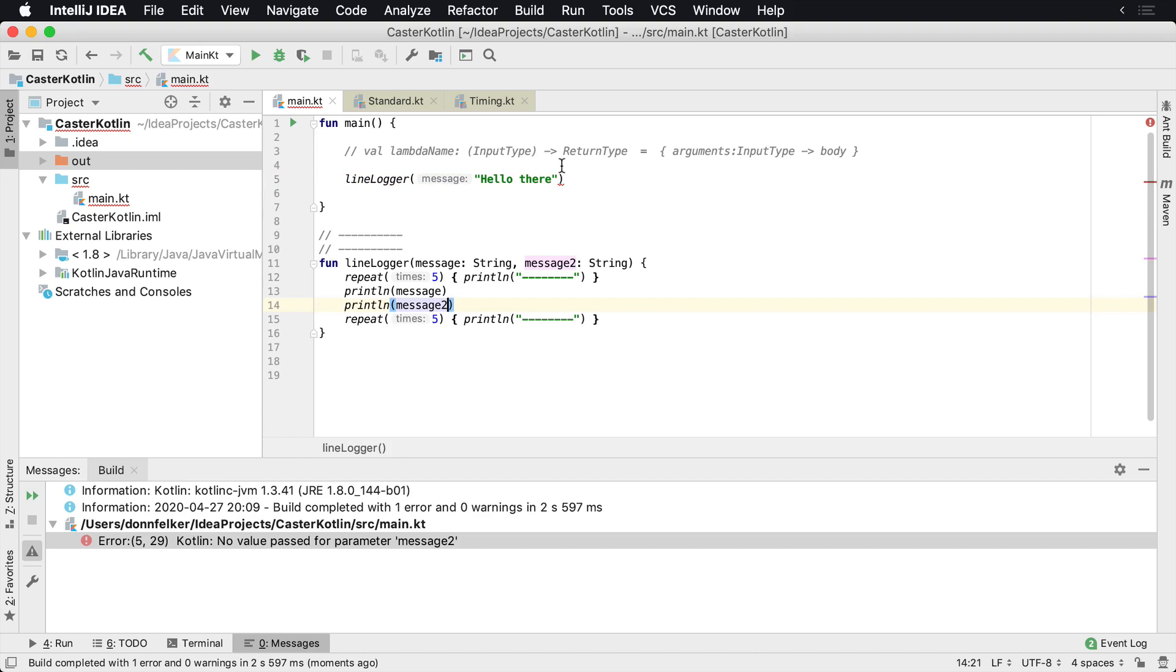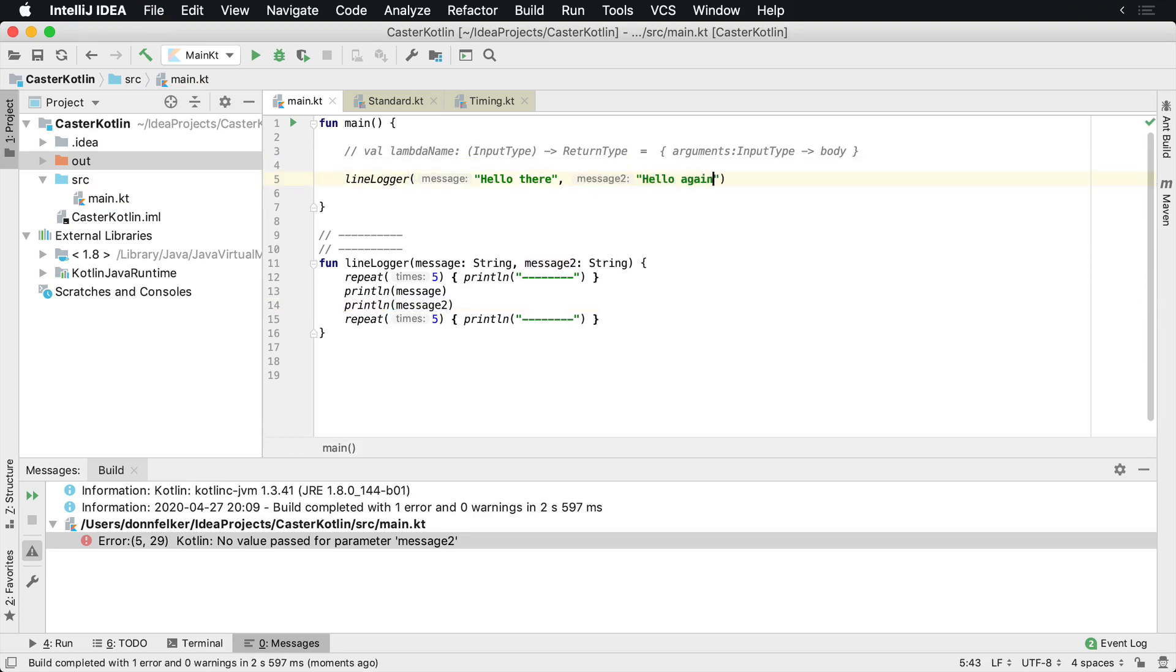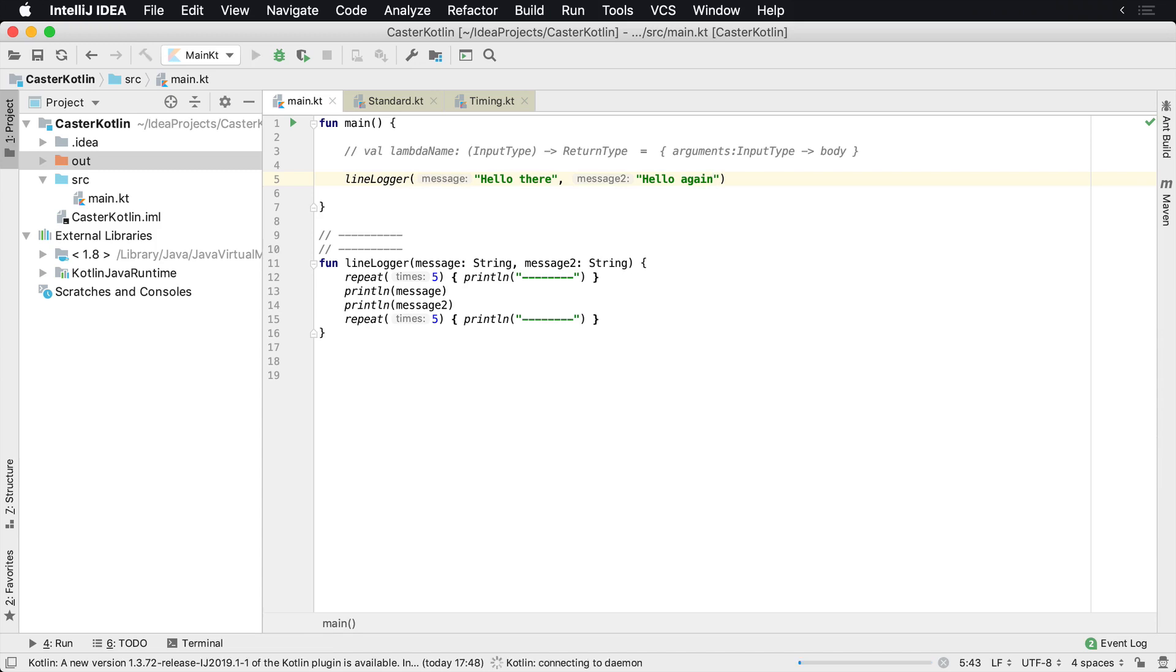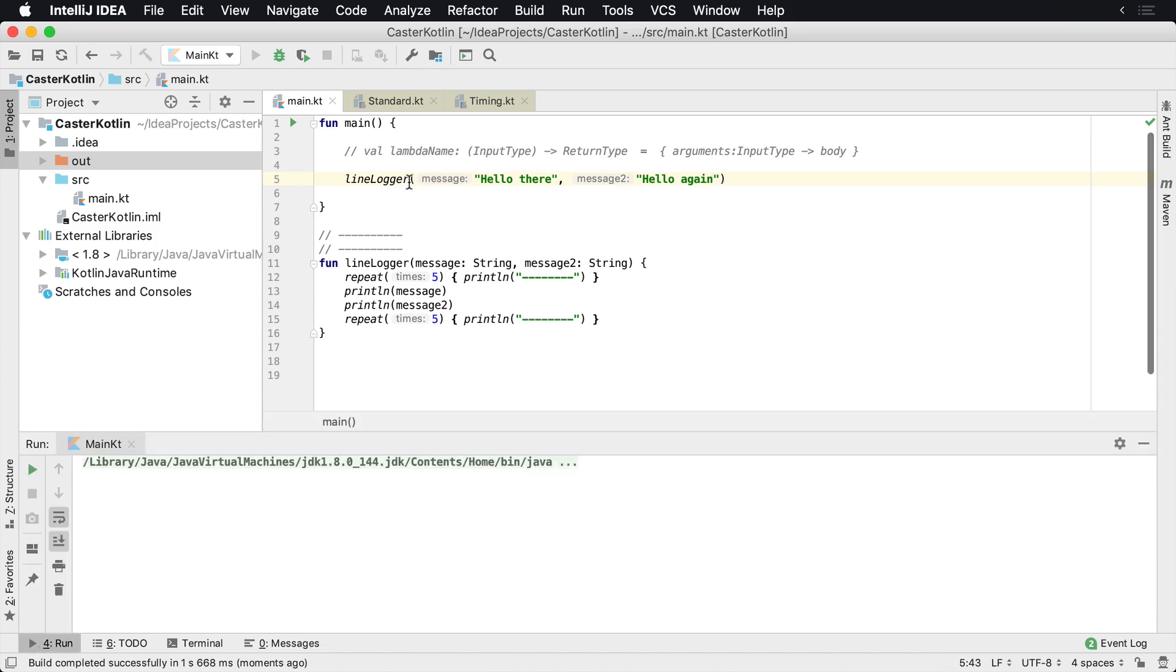We run this again, we get message one, message two. It looks like we're missing message two up here. Of course we forgot to add that to the parameter list. Hello again, and when we run this we're gonna see hello again.